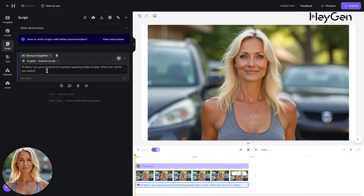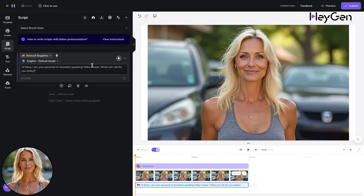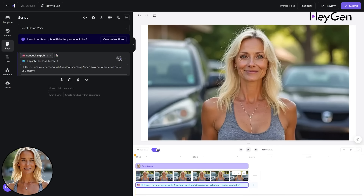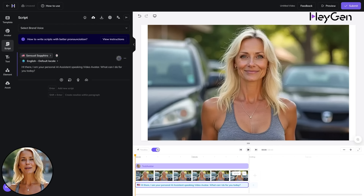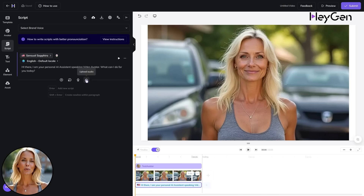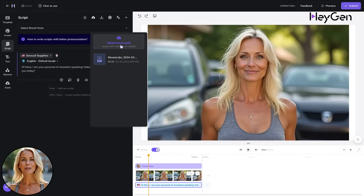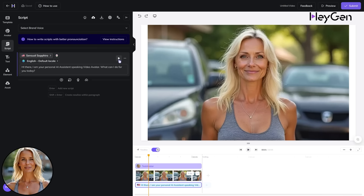Edit your script and put in what you want your avatar to talk about, then hit the Play button for a preview. Notice how the timeline automatically updates to the length of the speech. If you already have an audio file prepared, hit the cloud icon and upload an MP3 or WAV file of your pre-made voice.